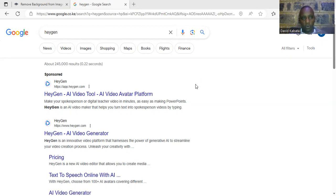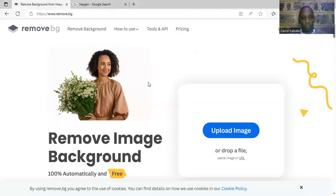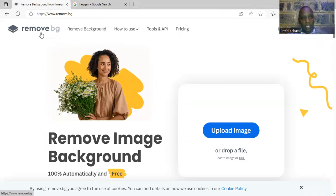So you need a photo, you need a background remover, and you also need a tool that can integrate the photo and the voice. In this case I'm going to use the background remover called Remove Image Background. If you go to Google and type 'remove.bg' you will get this background remover. The main work of this is to remove the background of the photo as cleanly as possible.